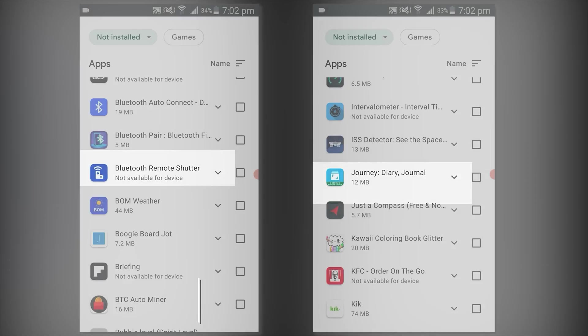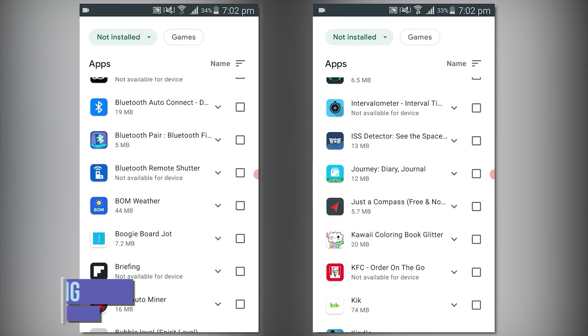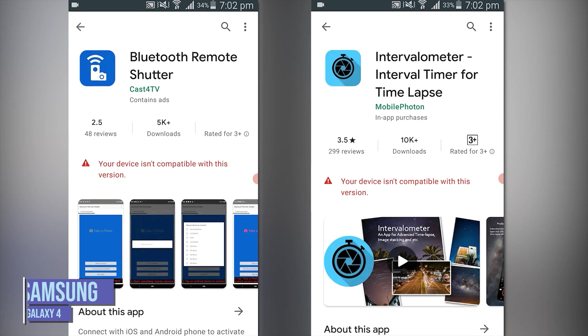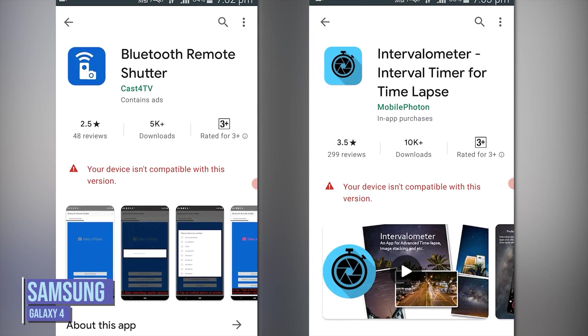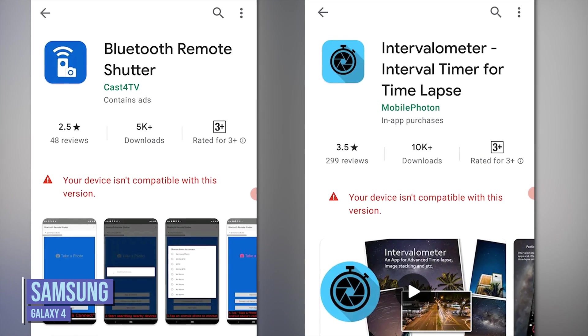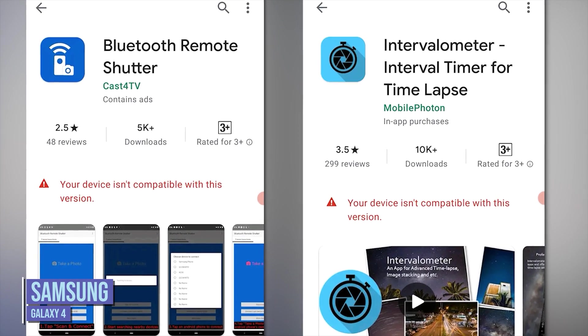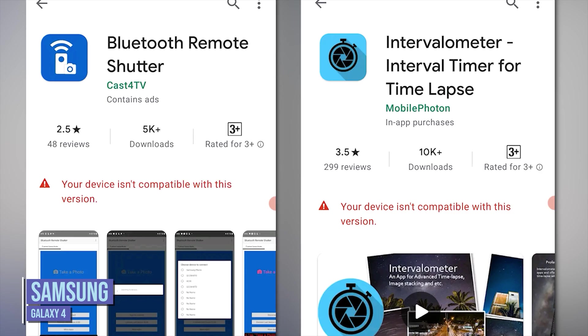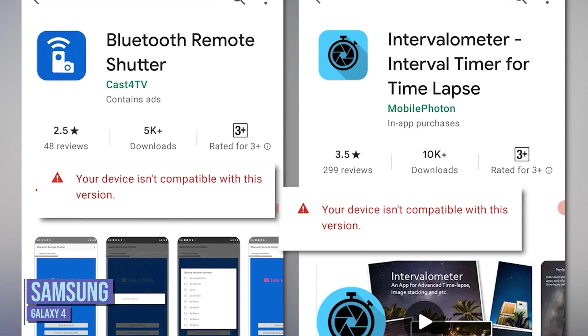Also there's no guarantee that all Android devices will be compatible with both of these apps especially on older or lower budget mobile phones.